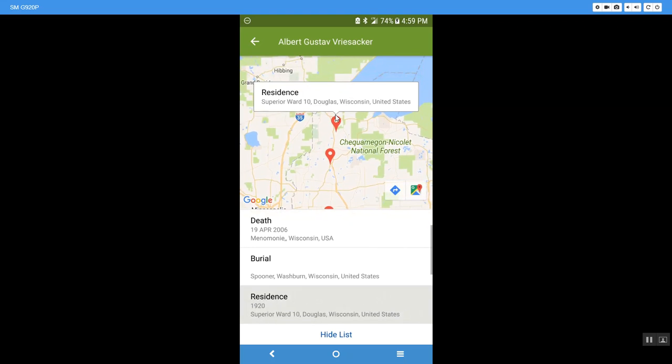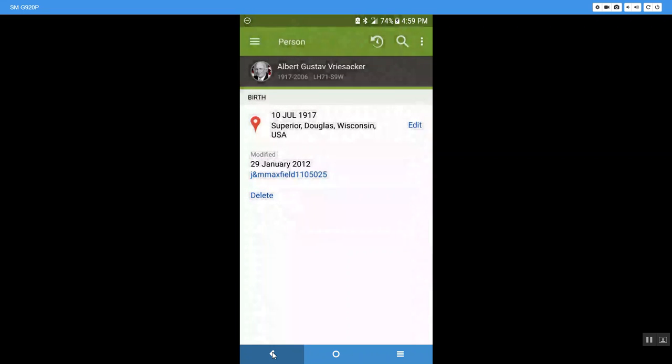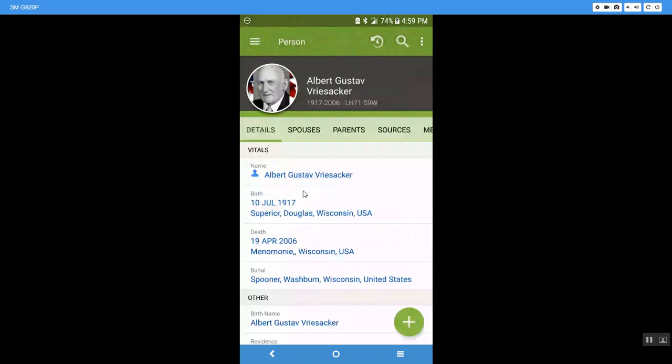Here is a residence that was put in off of a census report. Here is his burial in Spooner, Wisconsin. So it just gives me a visual on a map of the major events that happened that are recorded right now in Family Search. I'm going to go back out.